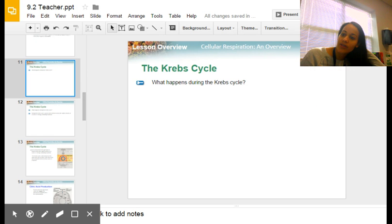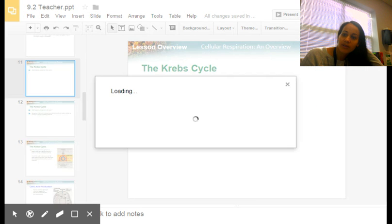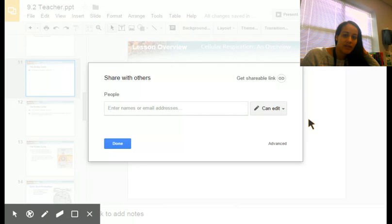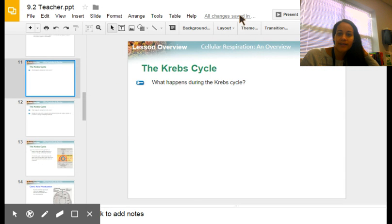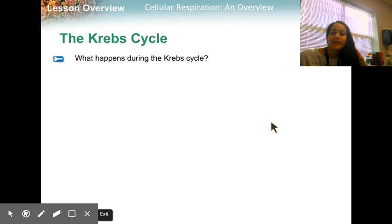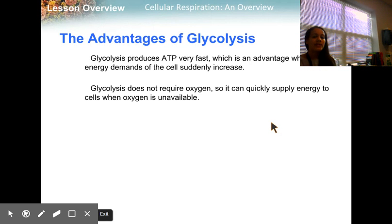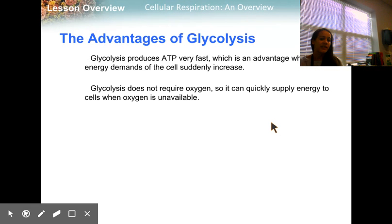This is part two of cellular respiration. Yesterday we talked about glycolysis. You guys had your homework assignment, a discussion board post on the advantages and disadvantages of glycolysis. You guys did a good job.